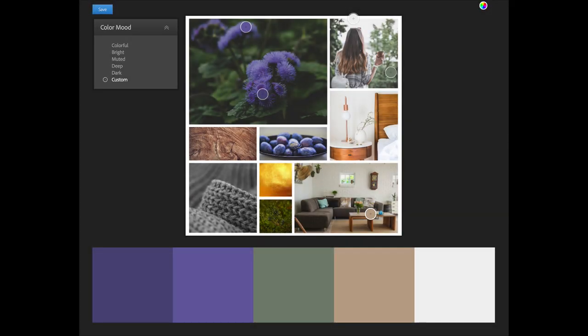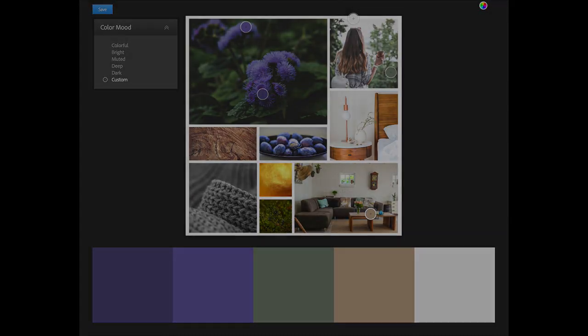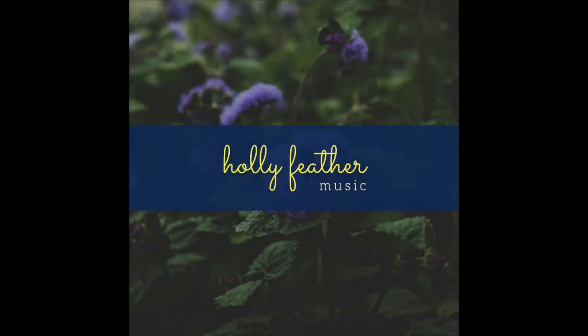Congratulations! You completed the Graphic Design Foundations course. Let's take everything we've learned in this course and start to create our first portfolio pieces.